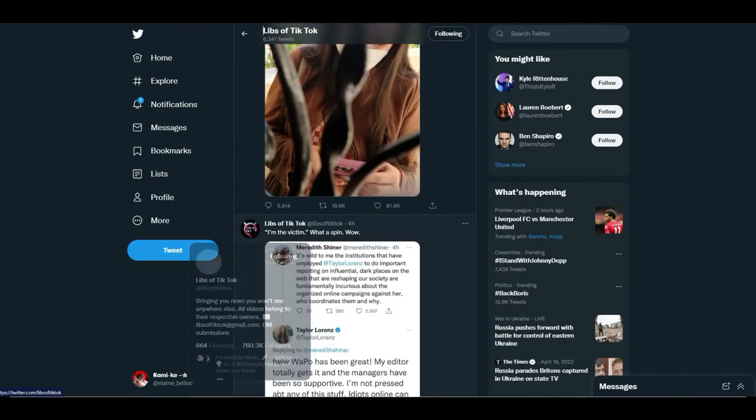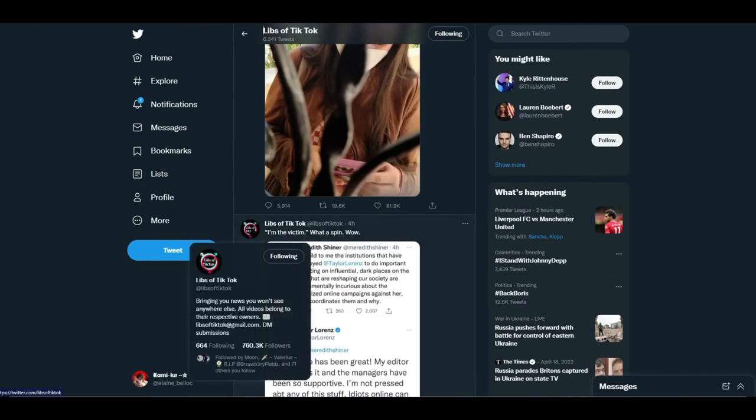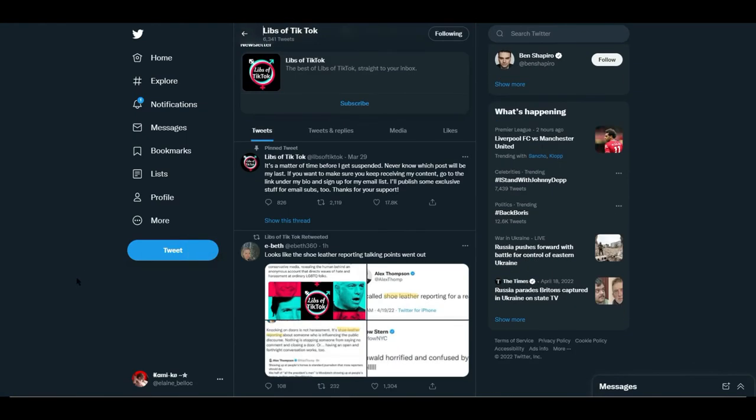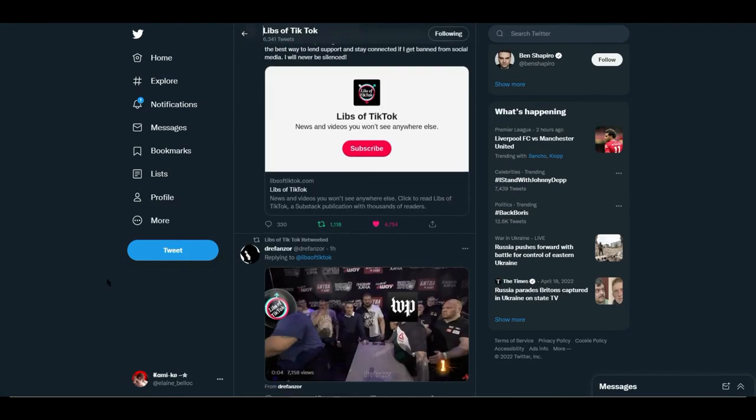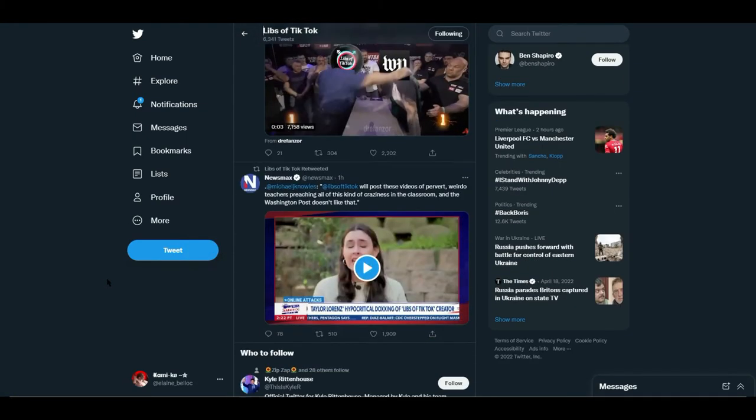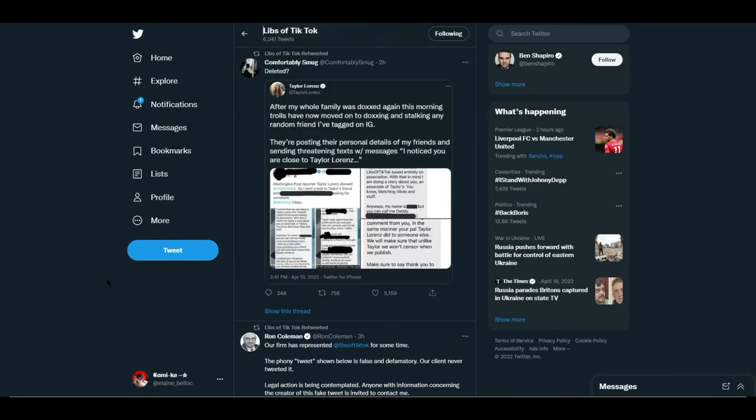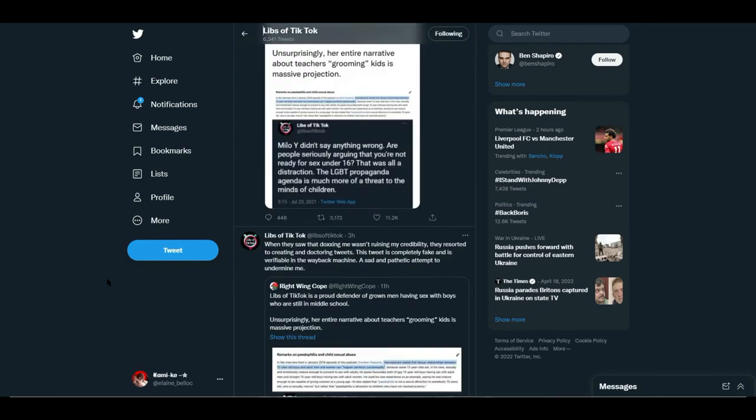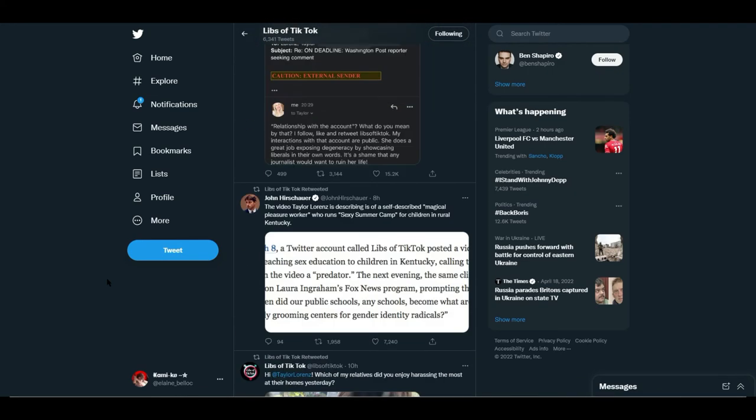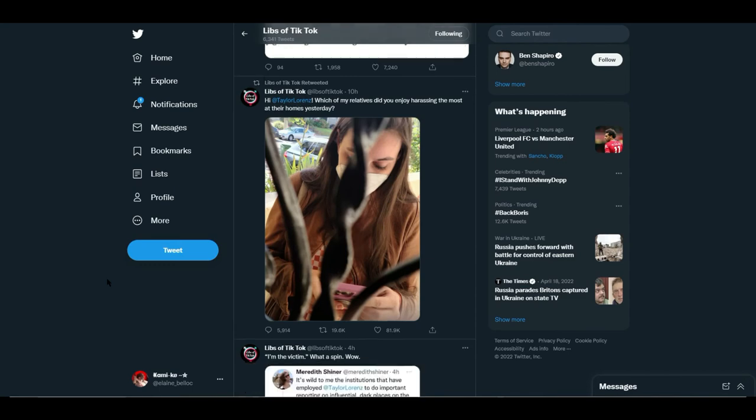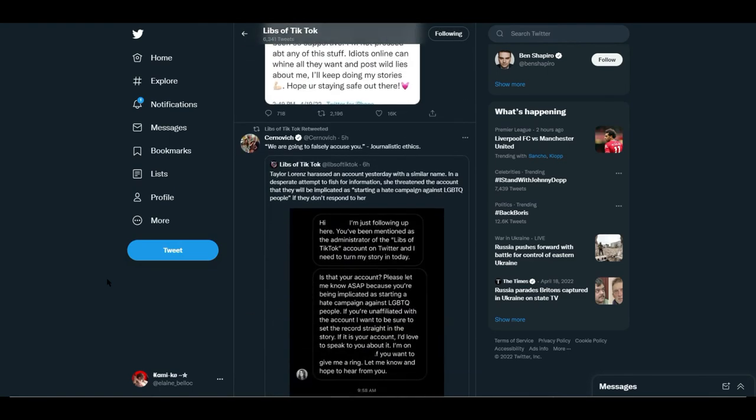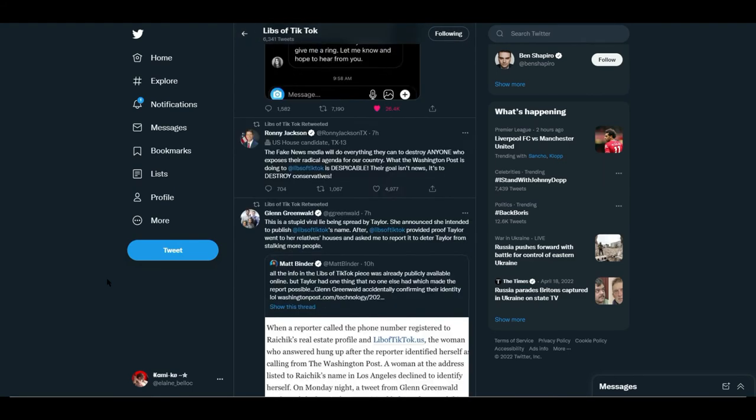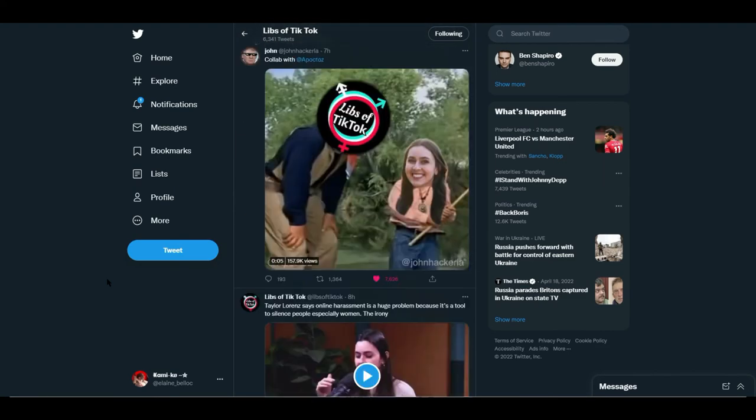If you don't know, Libs of TikTok is basically a group of good folks that post a lot of TikTok videos of liberals and stuff, basically letting the world know what's going on in society.